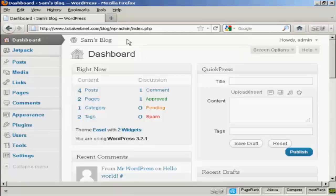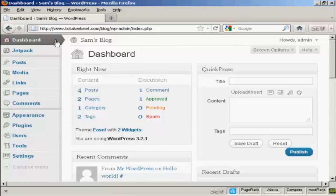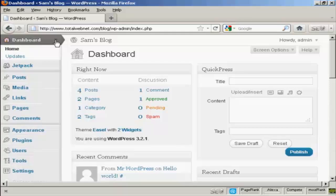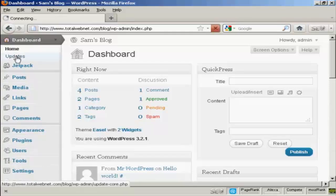And this is updates for the software itself or for things like your themes or plugins and so forth. You can also check for updates manually by coming here to this little arrow on the dashboard tab here and coming down to where it says updates.